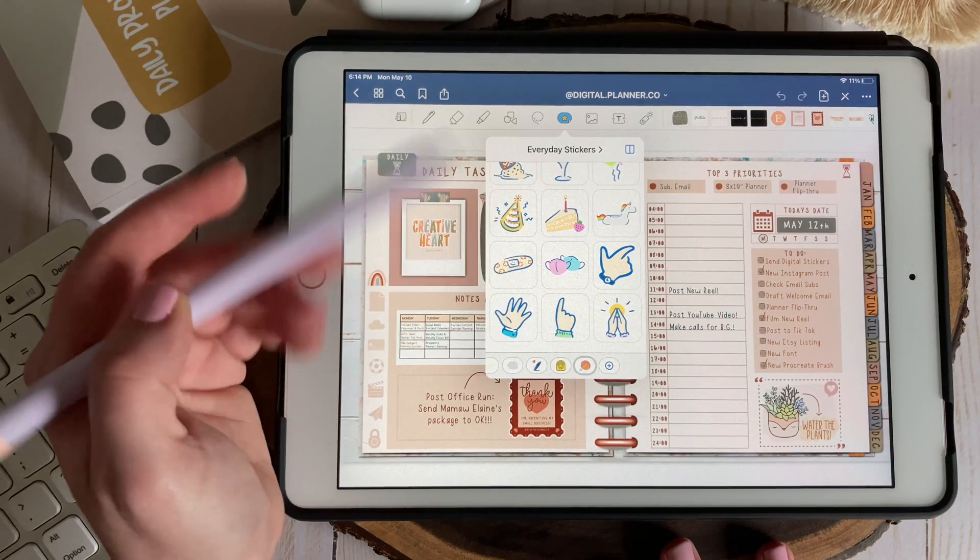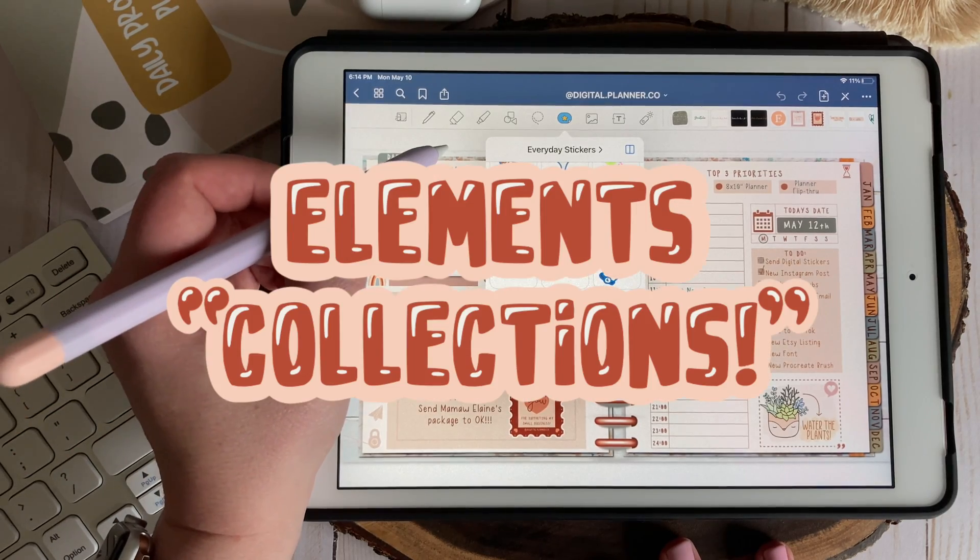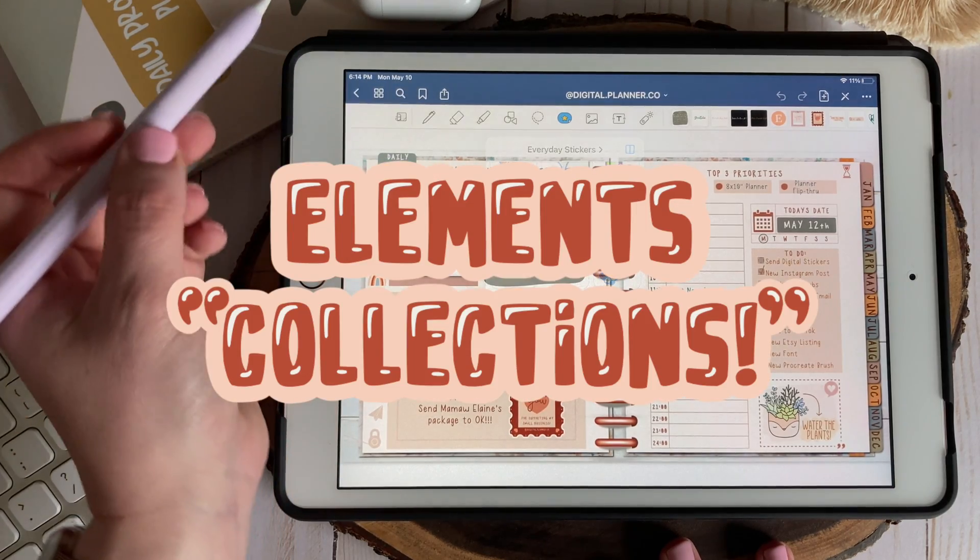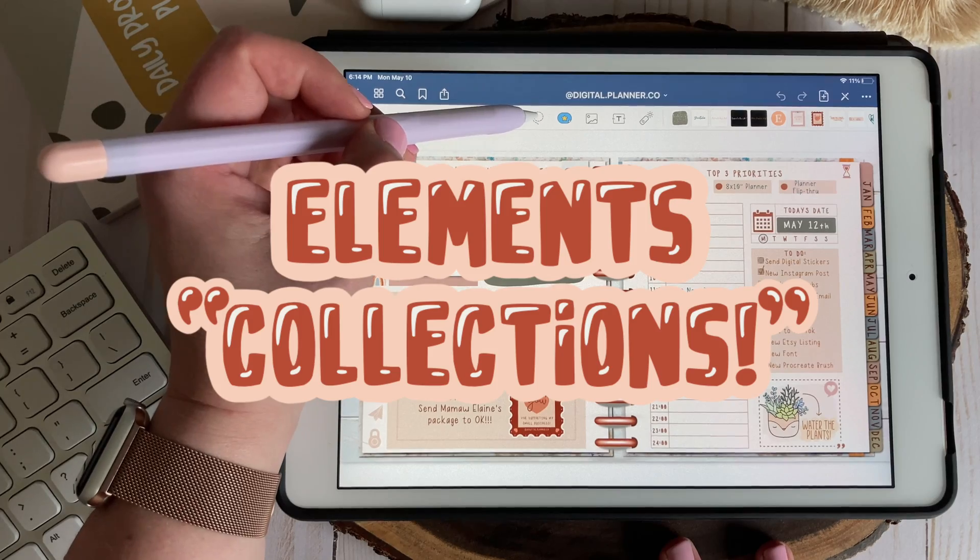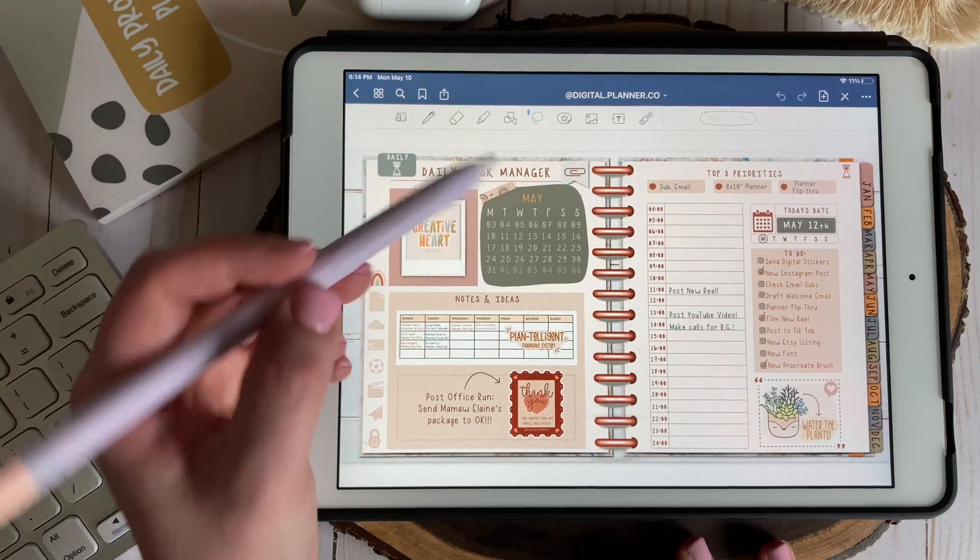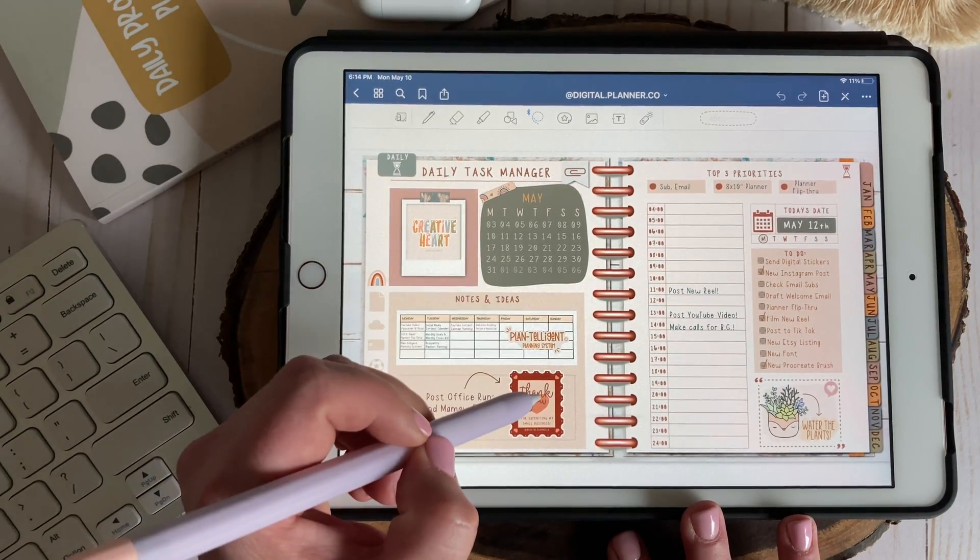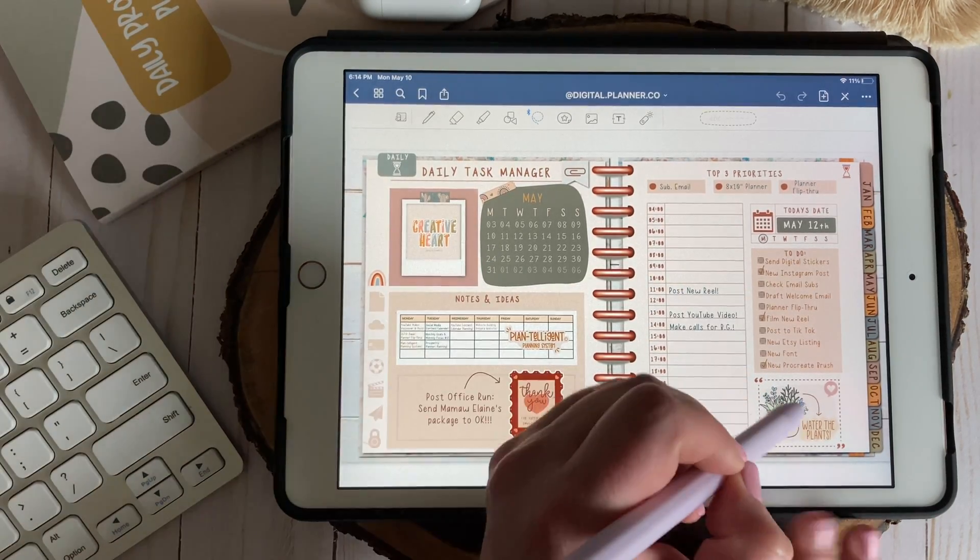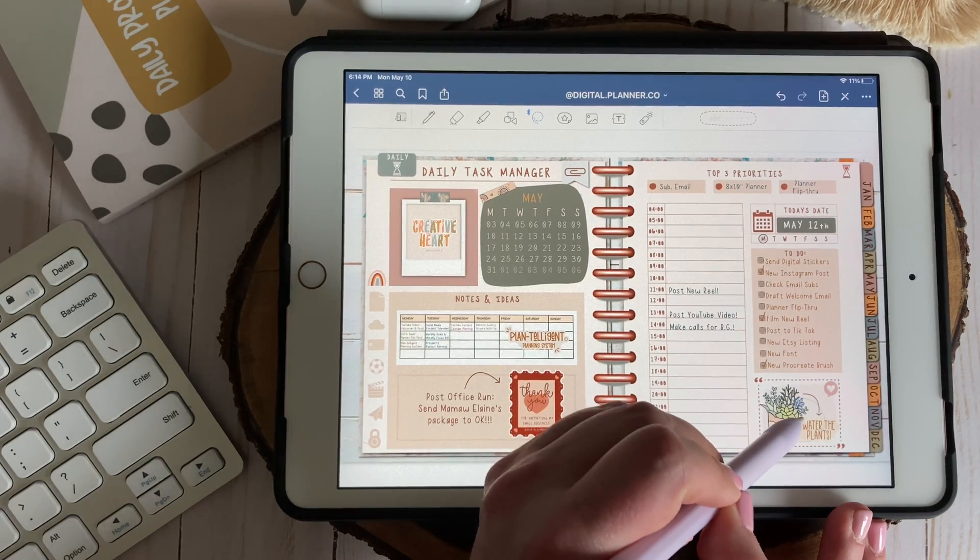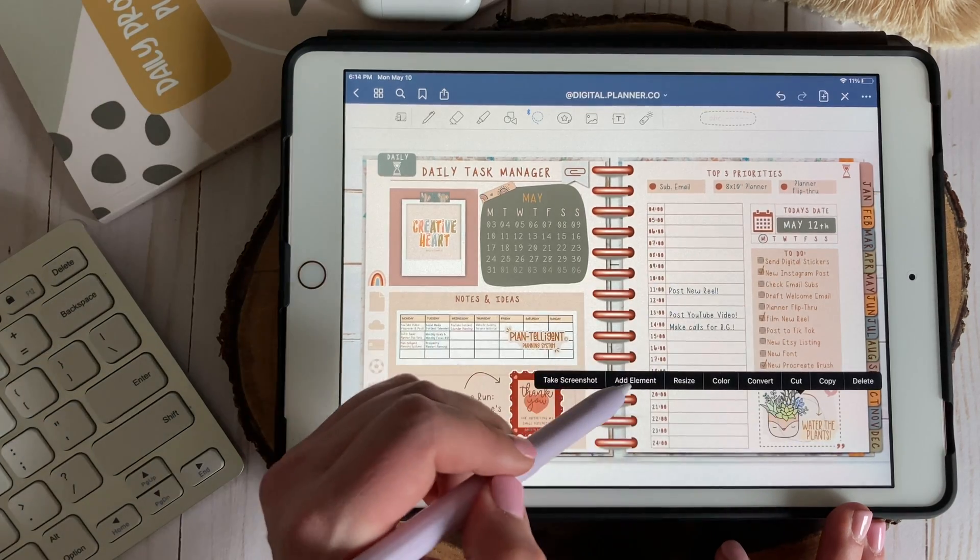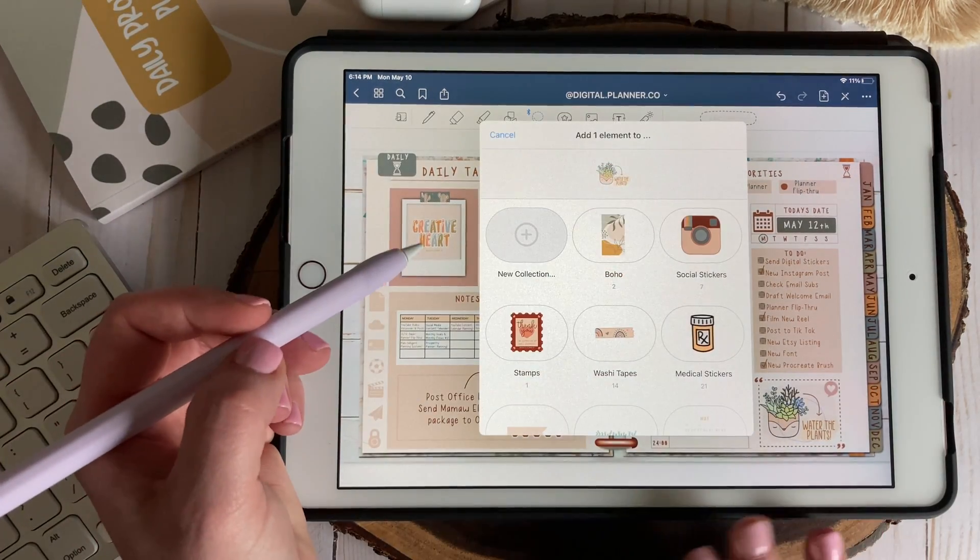So now that we know where to find our stored elements let's take a look at how to capture our own and organize them into collections. To save an object as an element you'll want to select your lasso tool, my personal favorite, and lasso your item. Then you'll just tap and select add element. It's so easy.